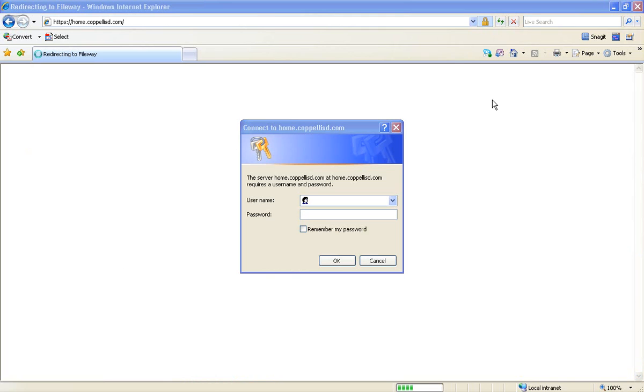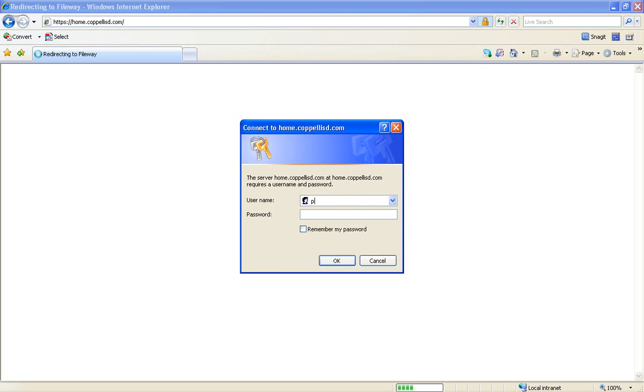After clicking on FileWay, you will get to home.copolisd.com. Now it's time to log in just like you would log in from home. So we're going to put in my username, then Tab to Password and type in my password, and then click OK.